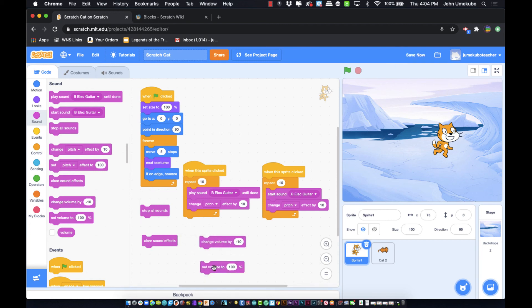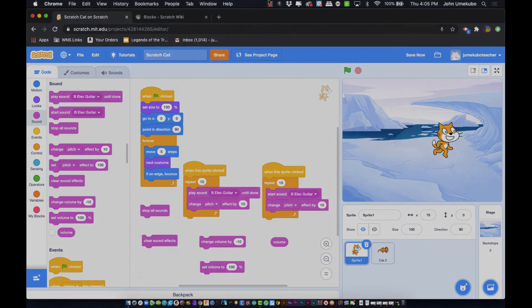The last two blocks are changing the volume and setting the volume — both are self-explanatory. Changing the volume is useful when an object is moving away from or toward you in a project, so you'd adjust the volume as it gets closer or farther. Setting the volume completely sets a sound to be either lower or higher than its default. There's also a reporter block, which we'll cover in another video — and that's it for sound.